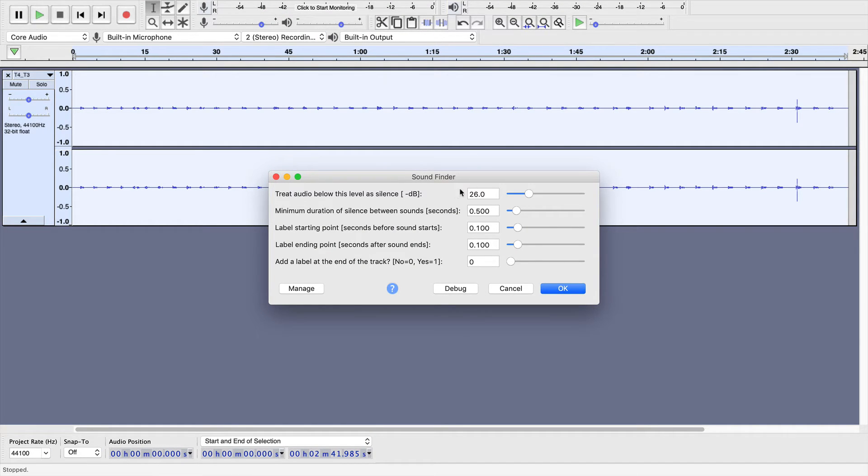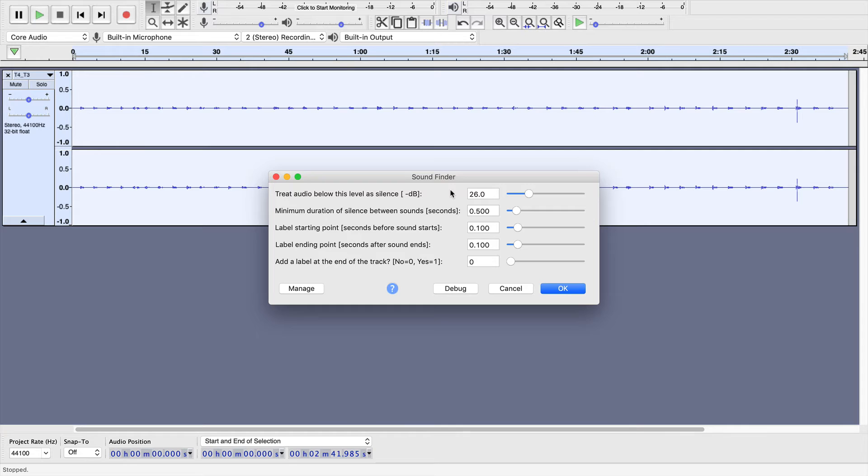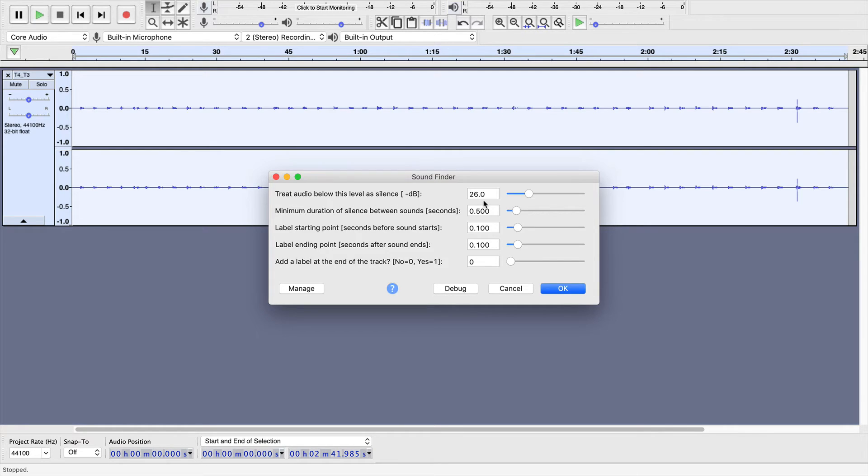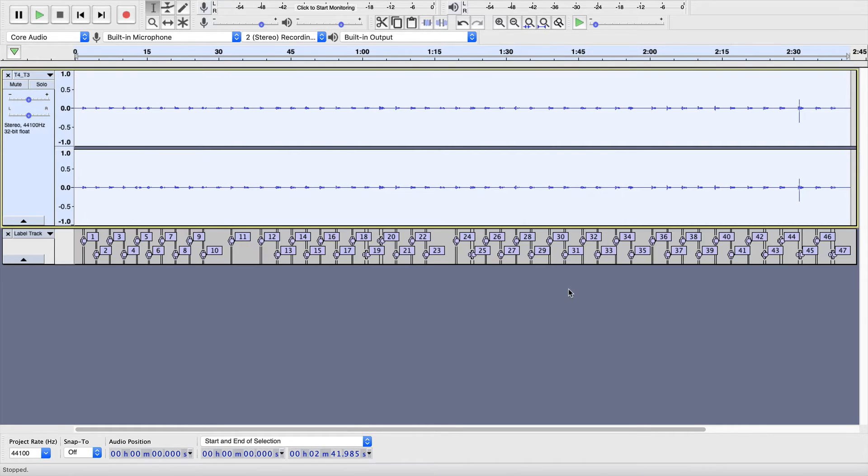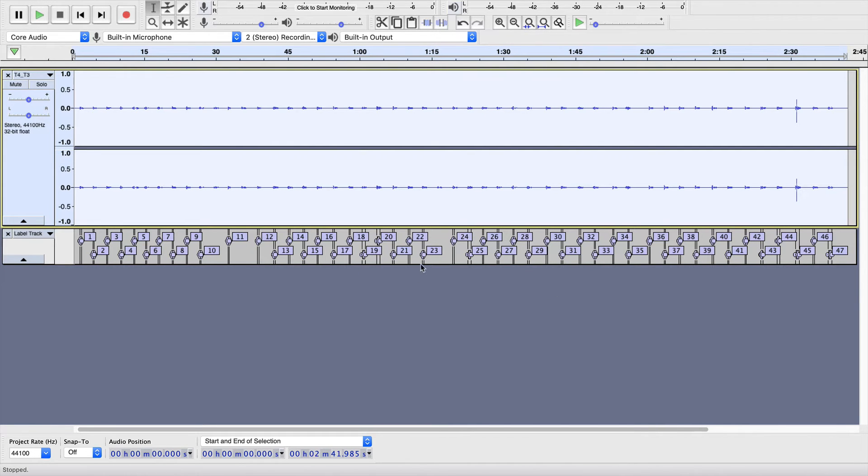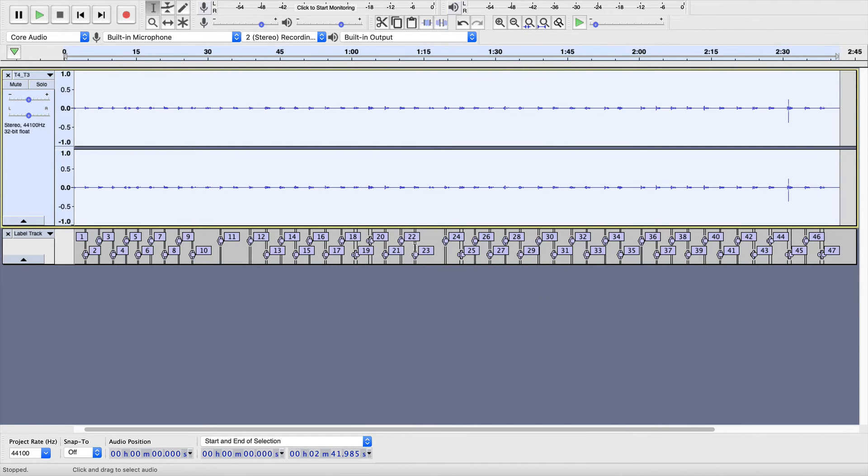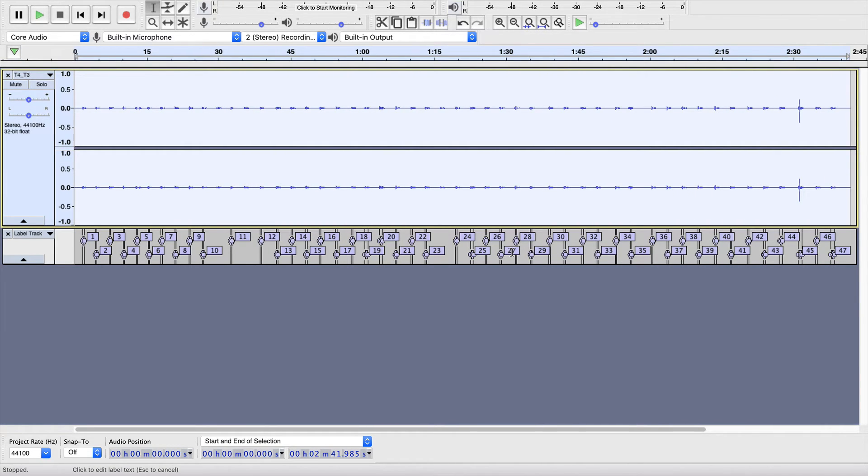And then, you'll see a bunch of different choices that you have. I have played with all of these options to see if I could decrease the amount of editing that I have to do. I have found that changing this does not help me in any way. My advice is just to leave these settings alone. Click OK, and then you will see lots of track labels have appeared down here, and it just looks like a jumbled mess.